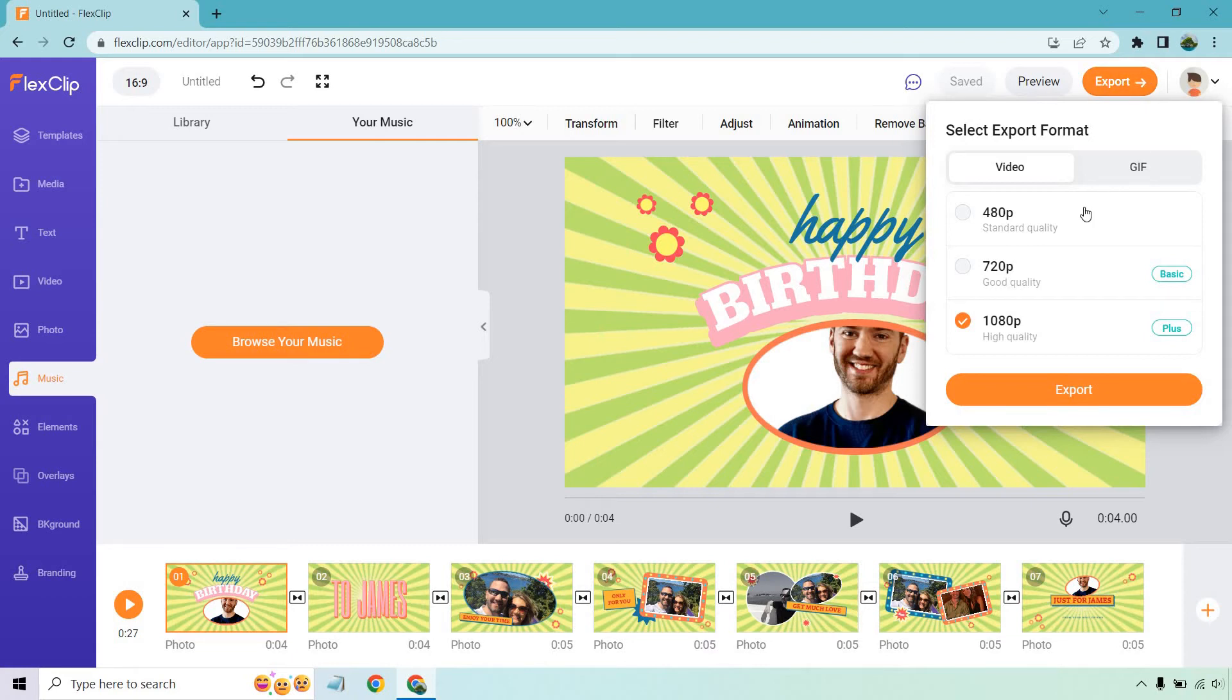So there's going to be 480p which is the lowest quality, 720p which is going to be good quality, and of course you want 1080p which is going to be high quality. That's what I recommend if you're able to do that so you can get the clearest picture and overall just the best picture.